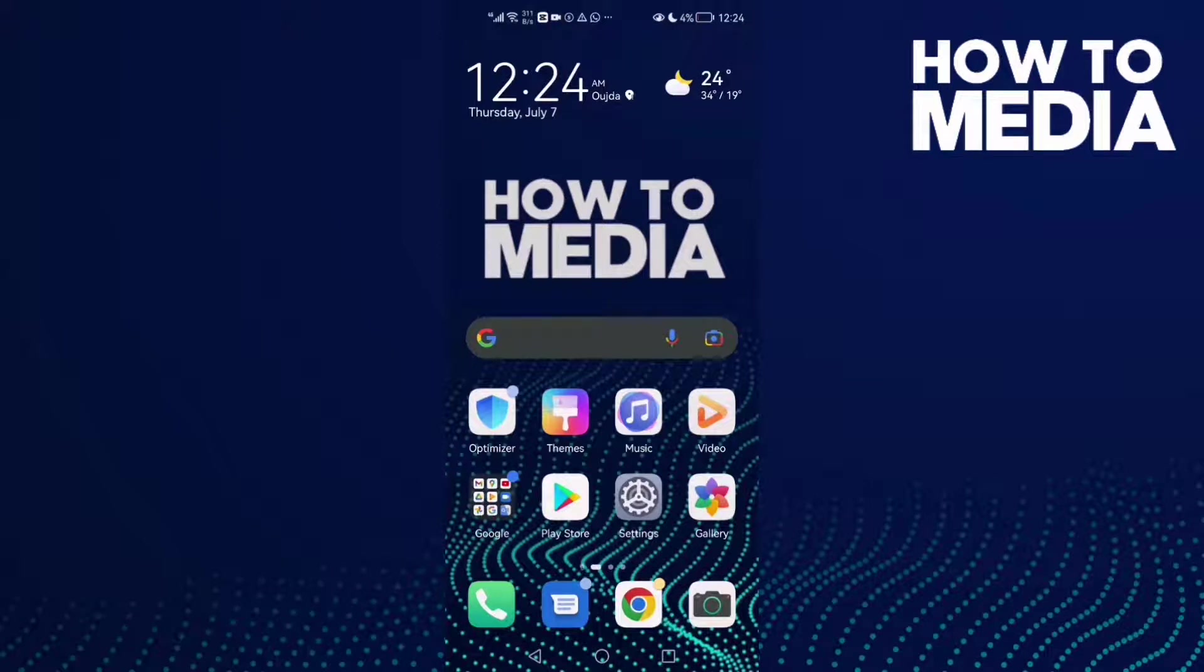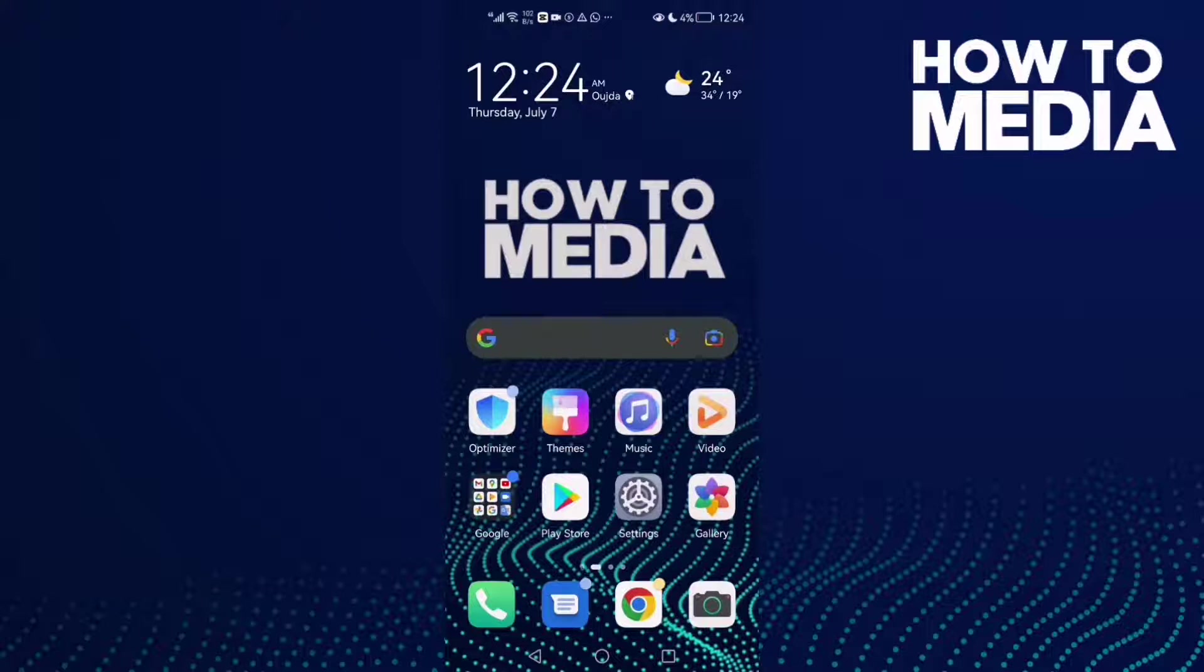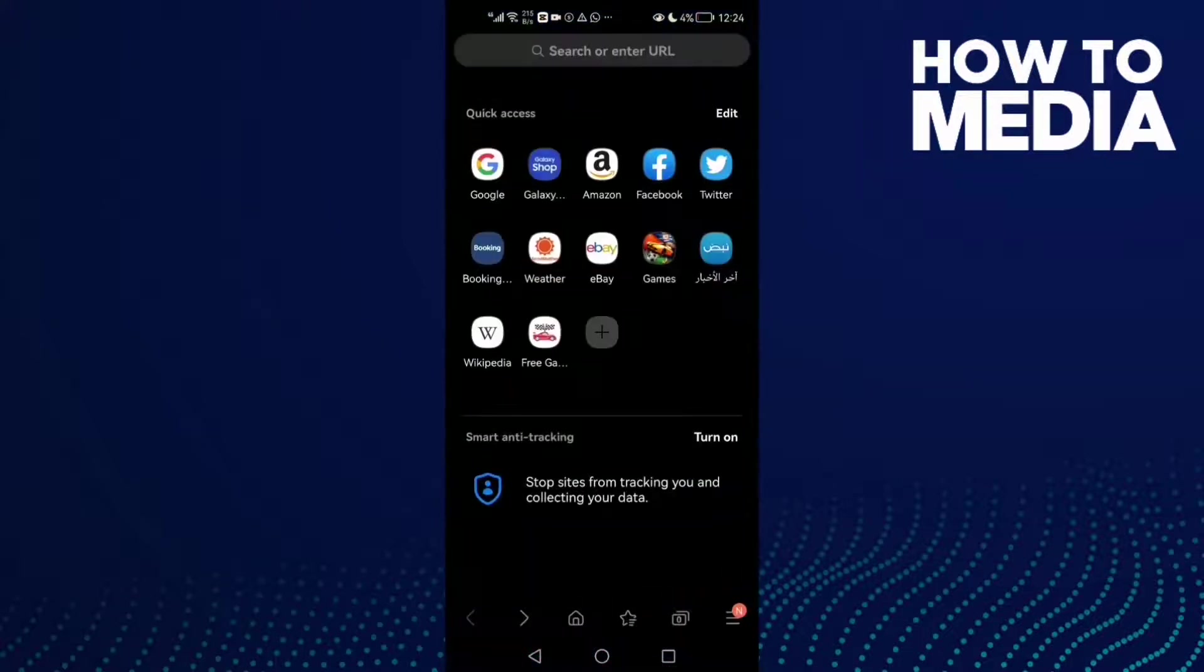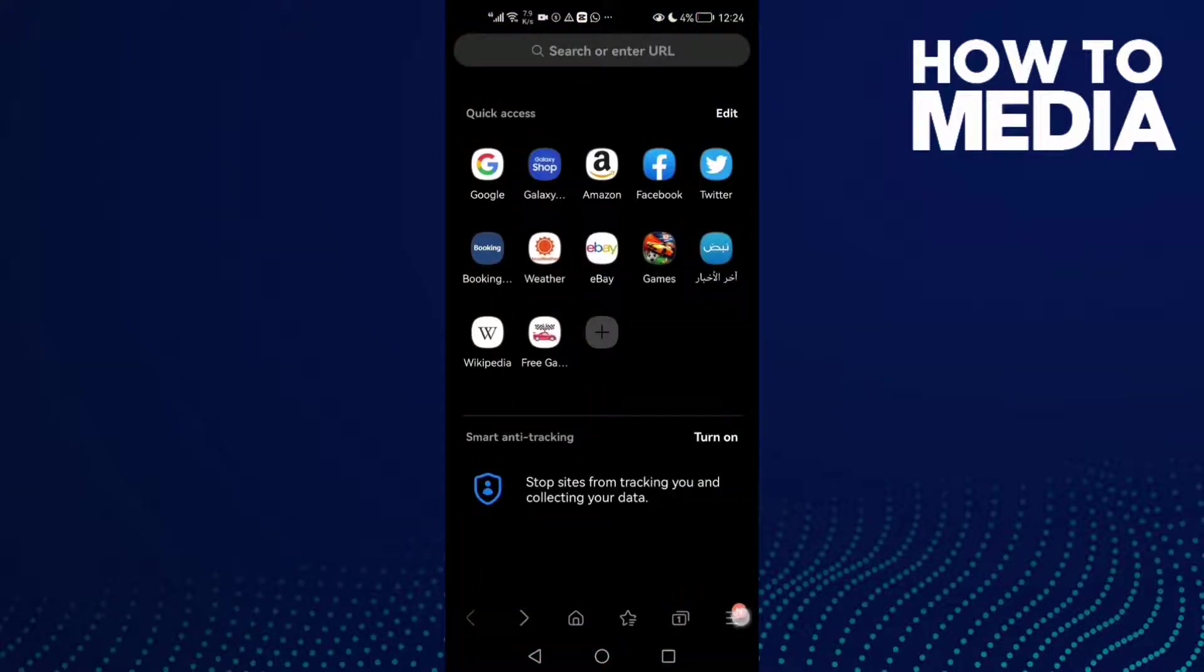How to show reader mode button on Samsung Internet browser. Hello guys, in today's video I'm going to show you how to show the reader mode button on Samsung Internet browser. First, open the browser and you will find this...